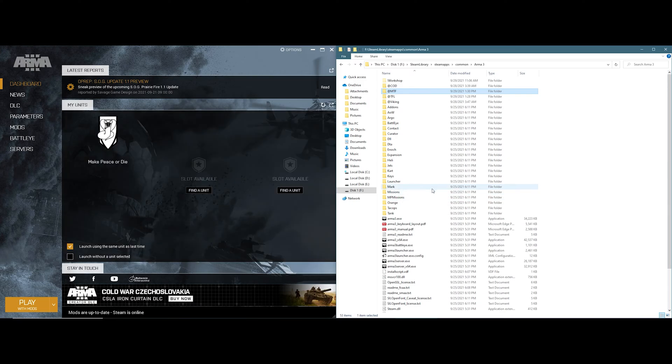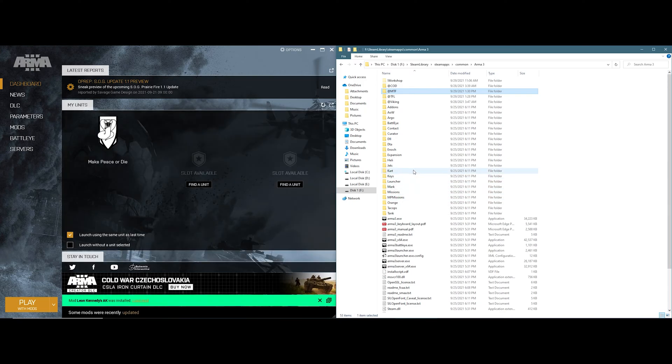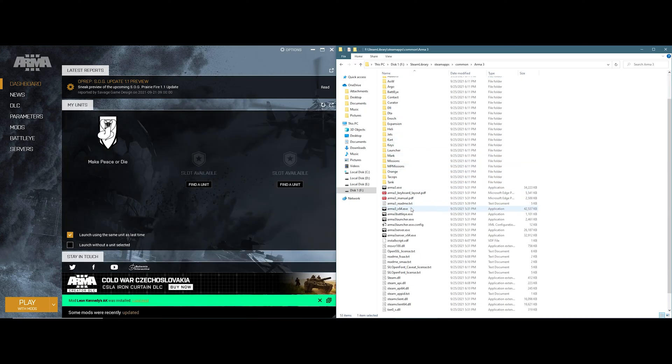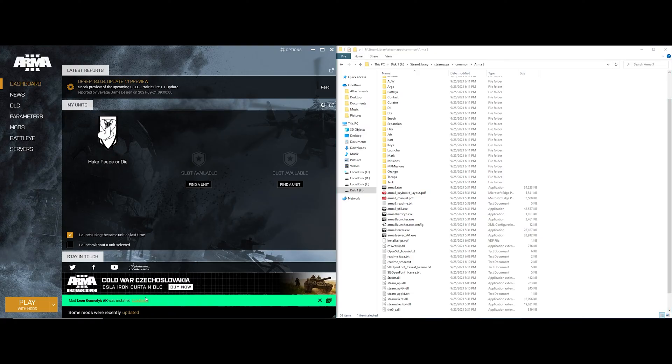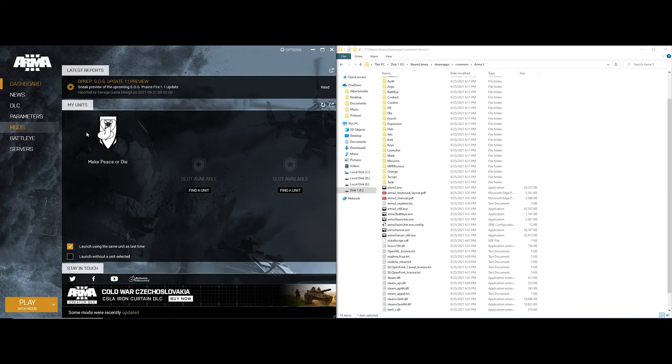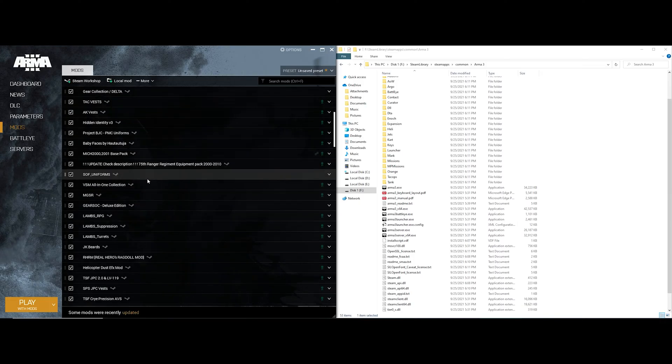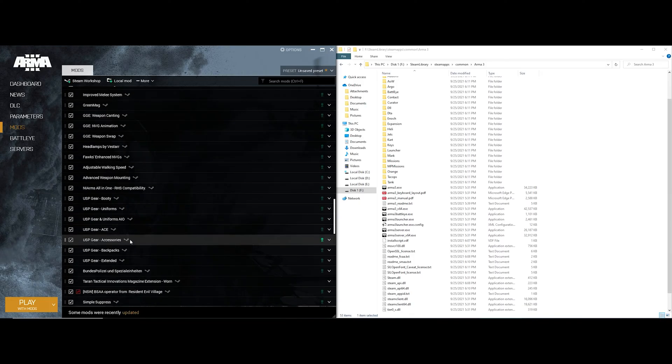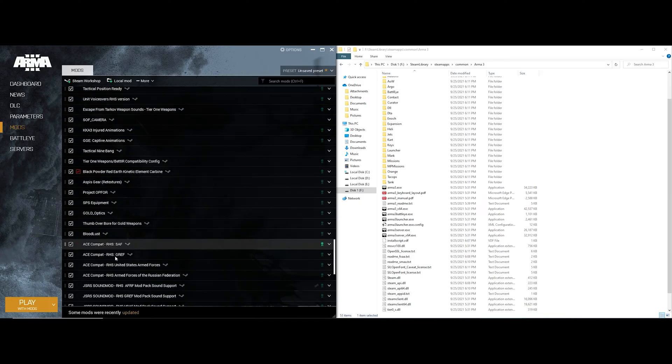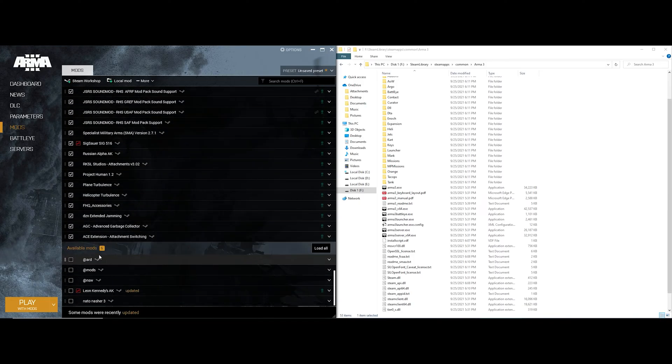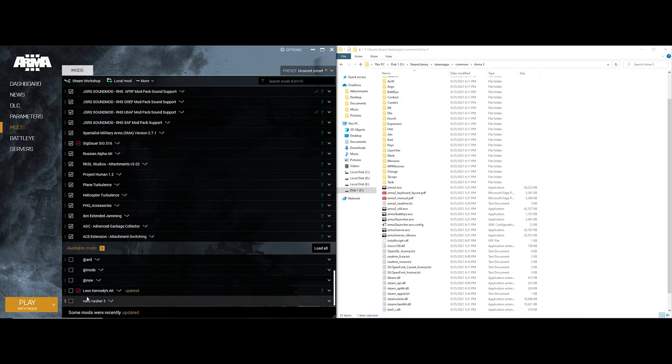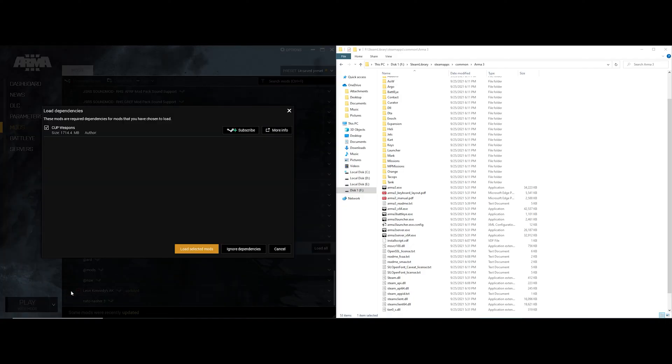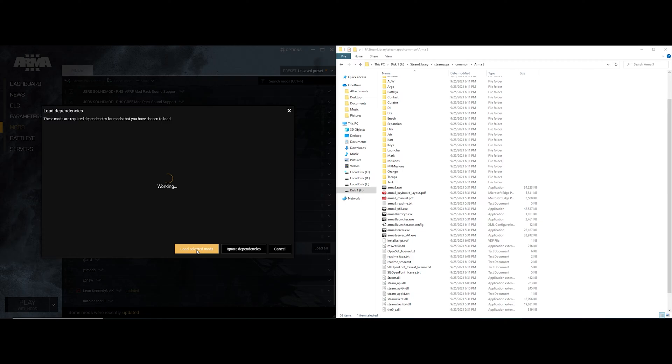Now with Arma 3 booted up, all you have to do now is install the add-ons correctly. You can see here for the workshop add-on the add-ons have been installed. You want to make sure you run the Arma 3 launcher. Go to mods, scroll all the way down and where you see Leon Kennedy's AK, I'm going to select that box. If you have dependencies it'll ask you to install stuff. For this example I have to install it.